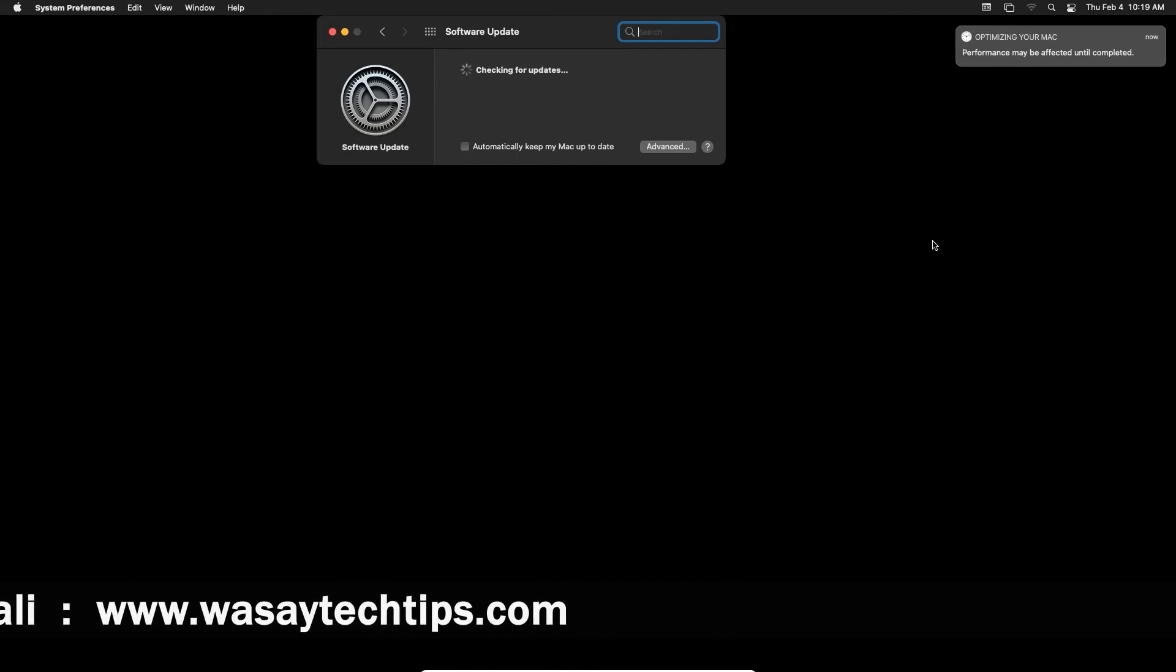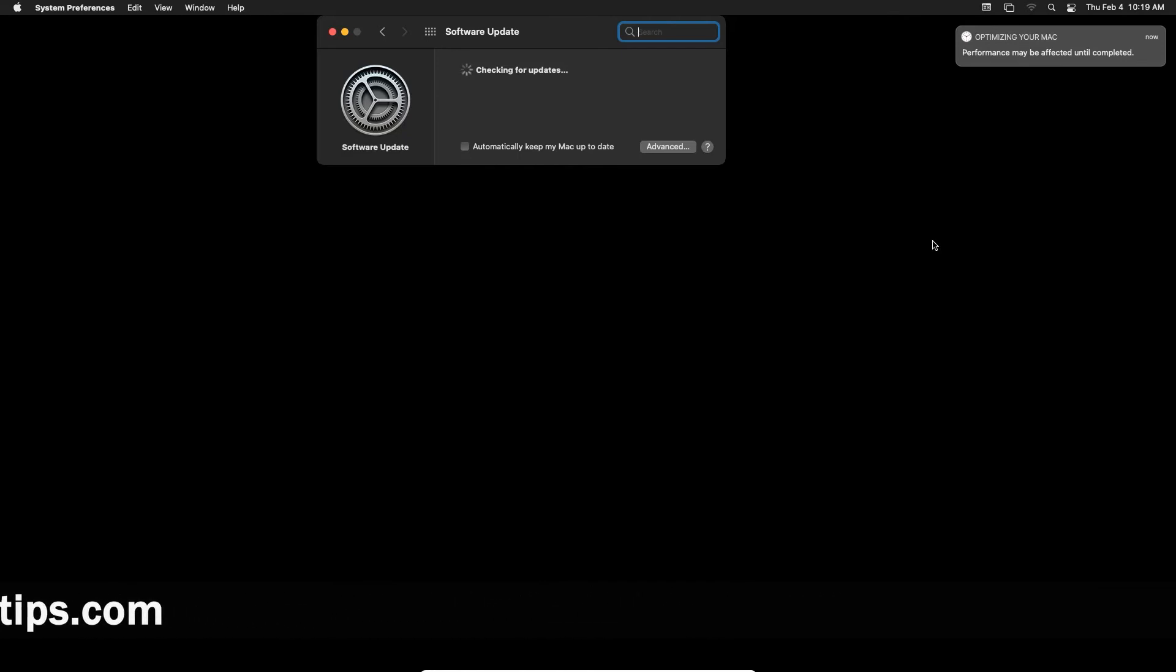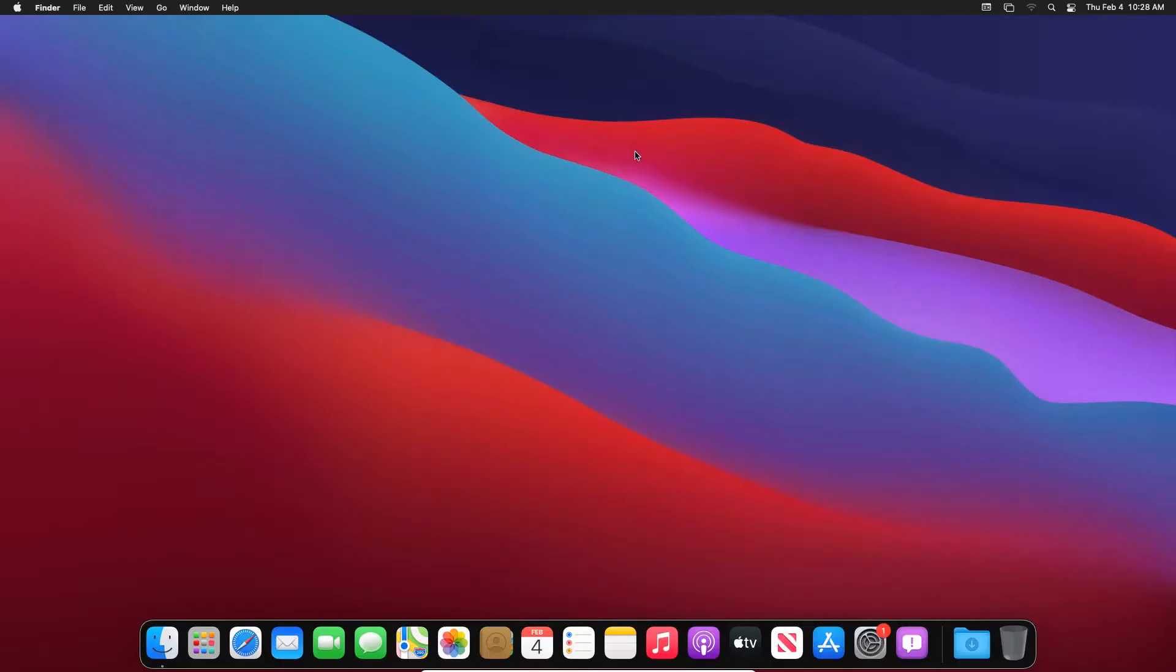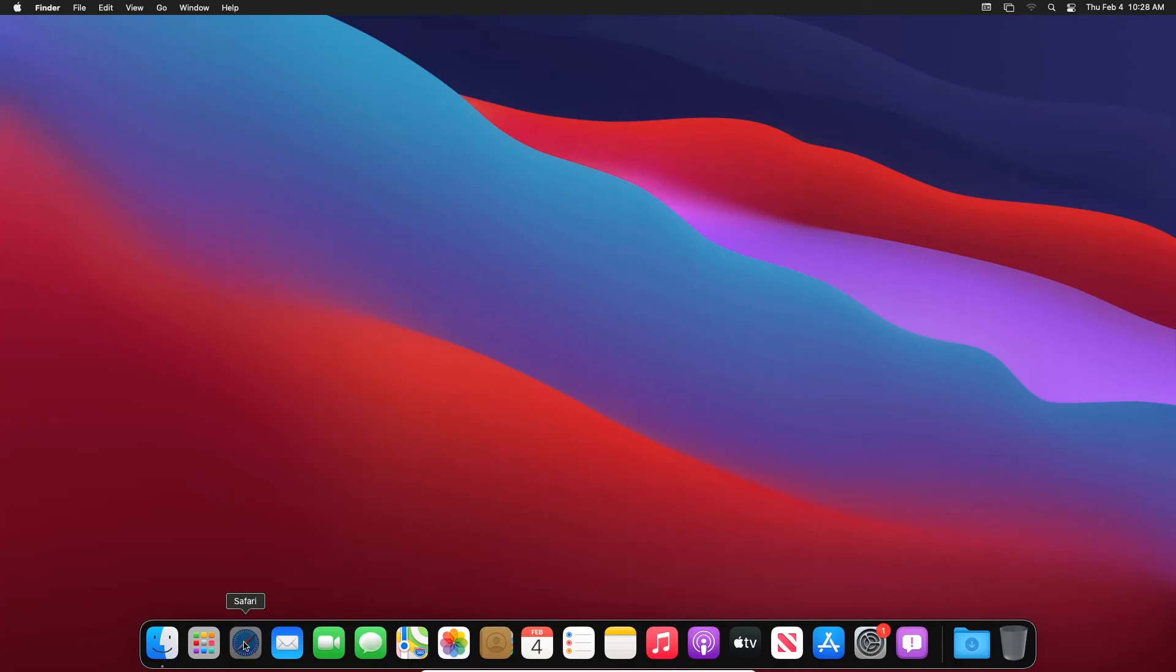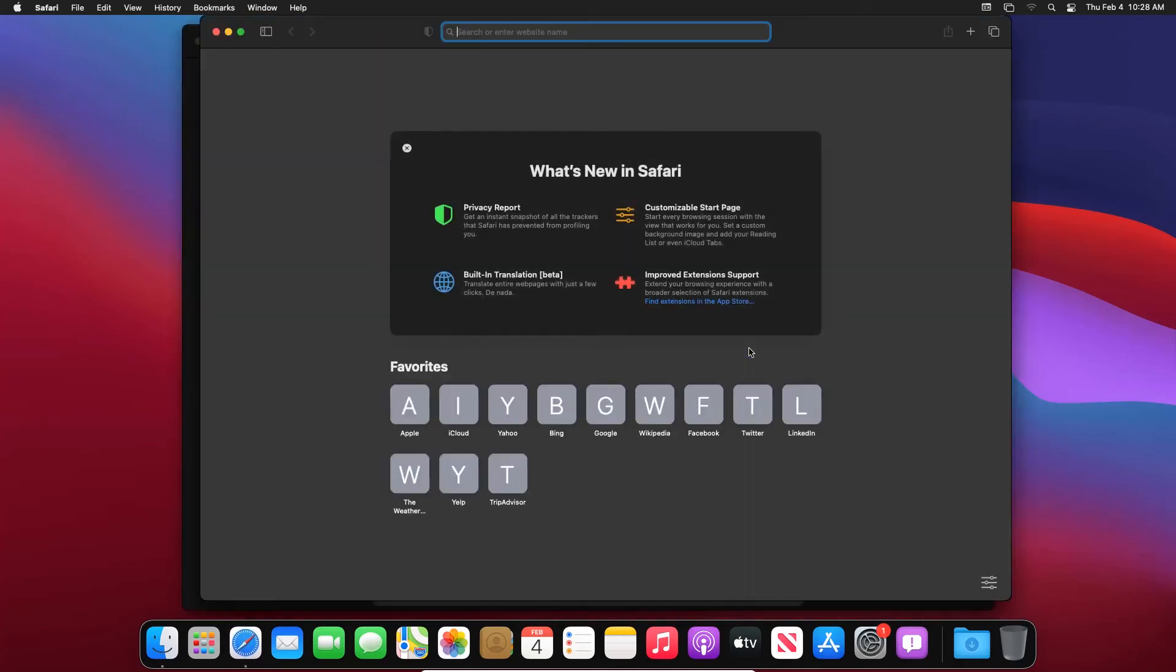So we just need to wait until all the things have been shown. So for now it's just checking for updates whether if a new update is available or not. So after waiting for around 10 to 15 minutes, the black screen went off by itself and we got this background and all the macOS features and things are now available as you can see.